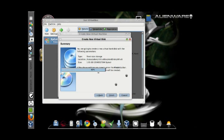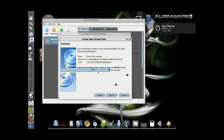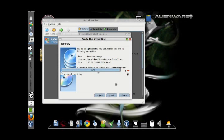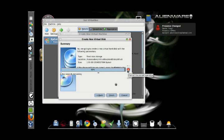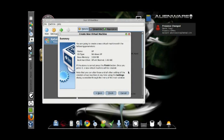You can actually see the percentage bar moving. Just be patient, it will be done soon. And it's done.